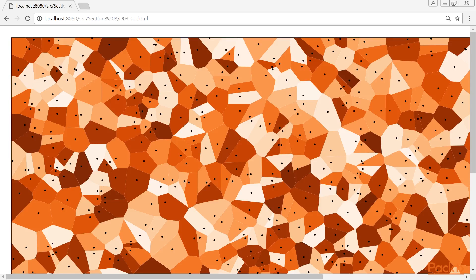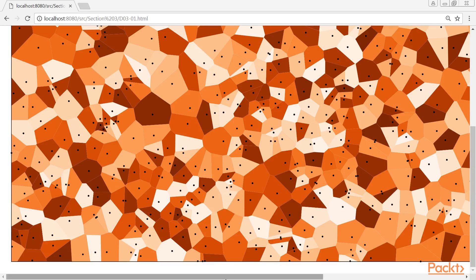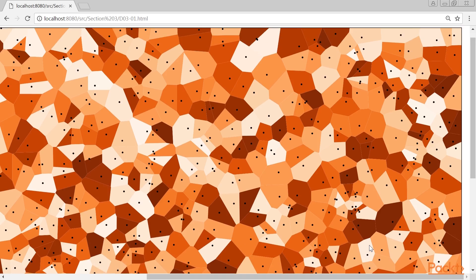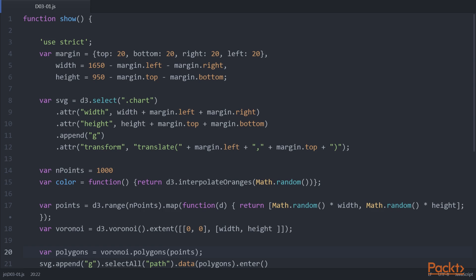The resulting Voronoi Diagram will look like this. As you can see, the rectangle is divided into cells based on the distance to each randomly positioned point. We can easily create this example using D3.